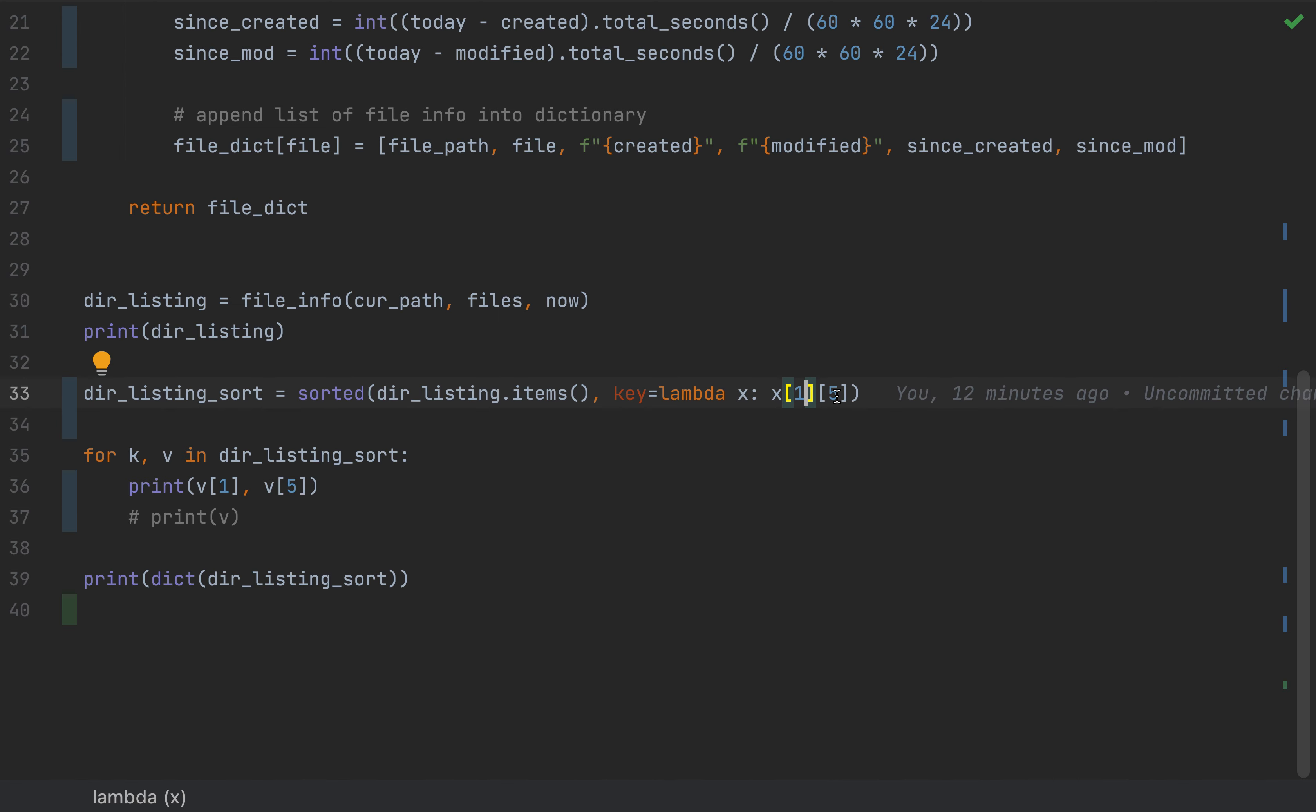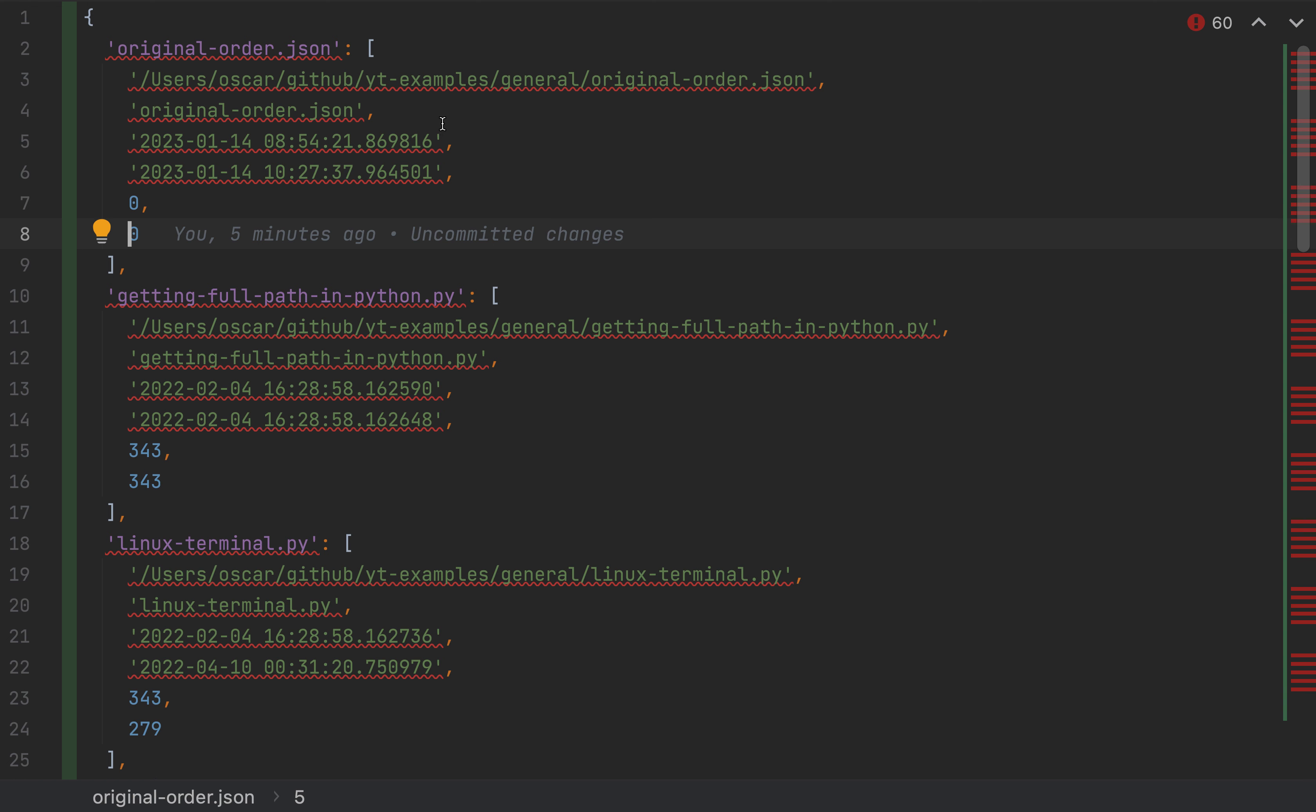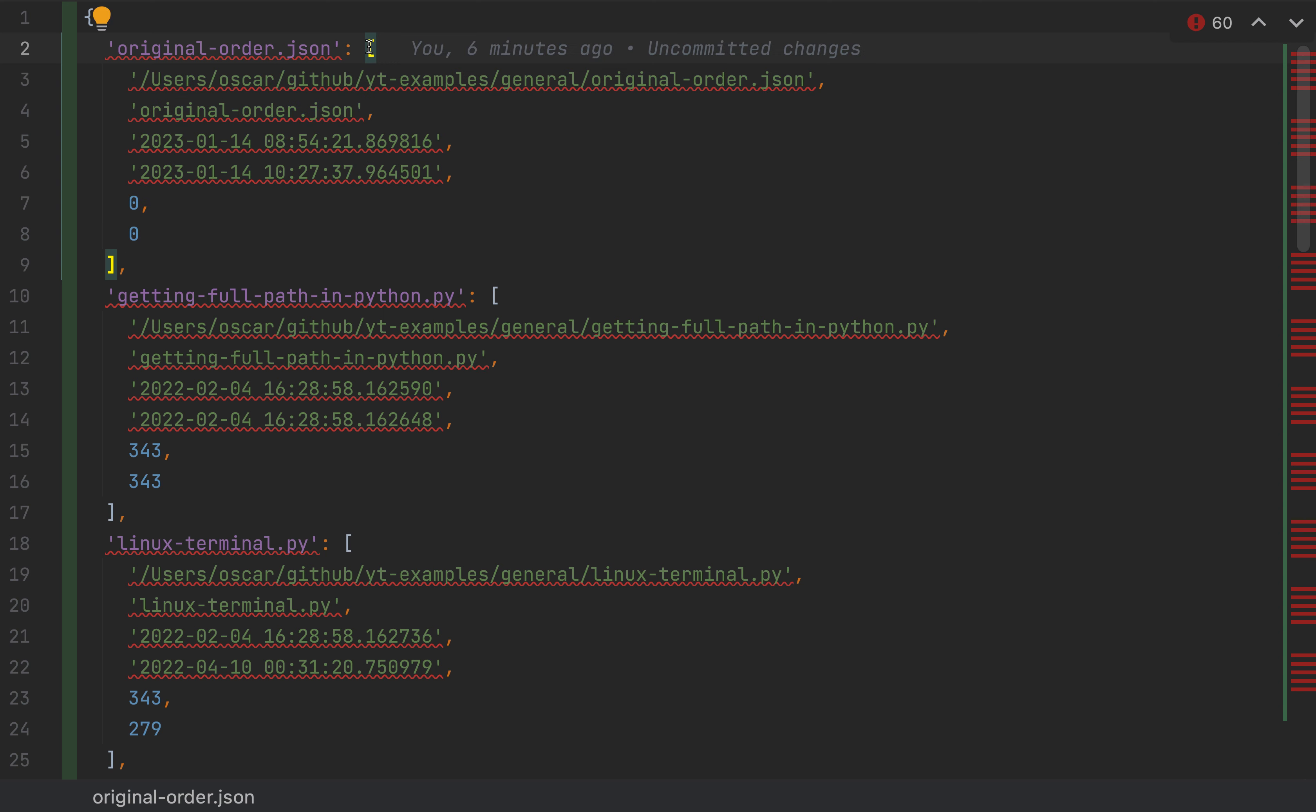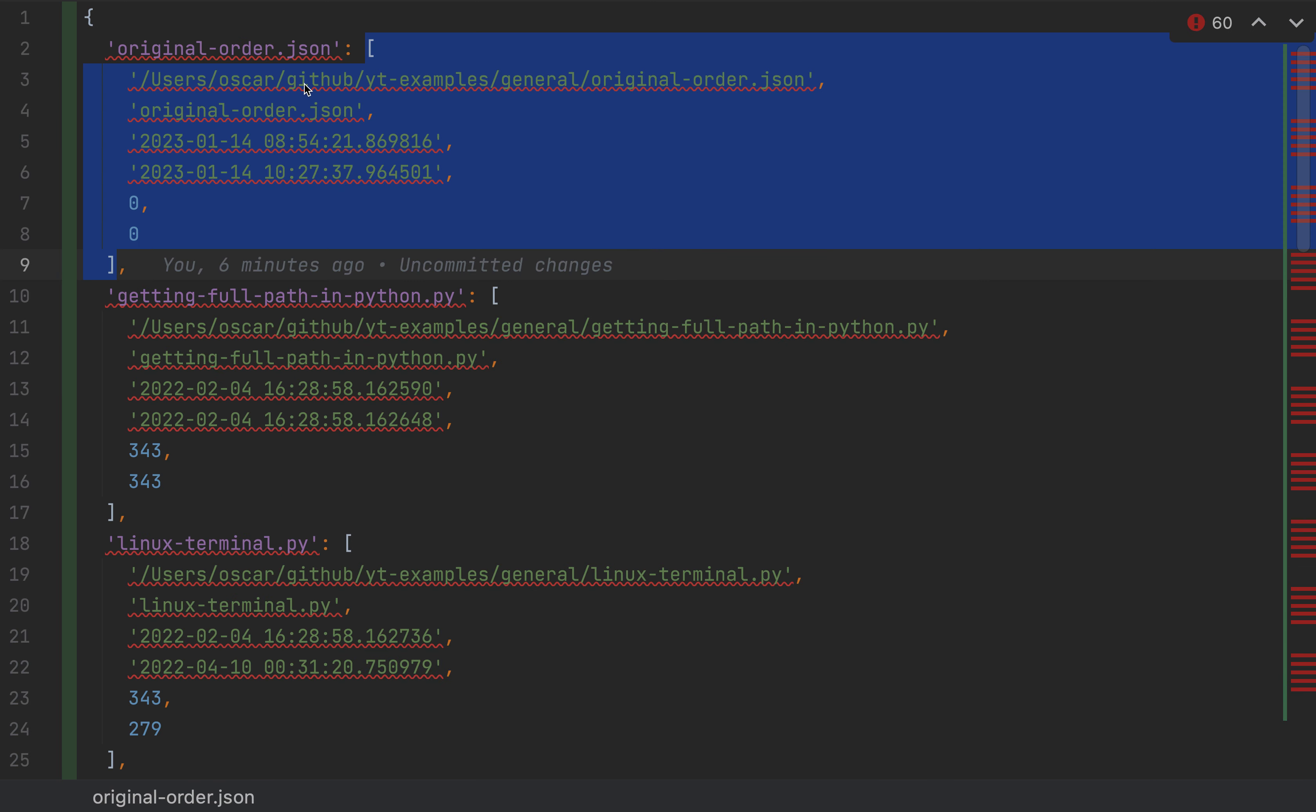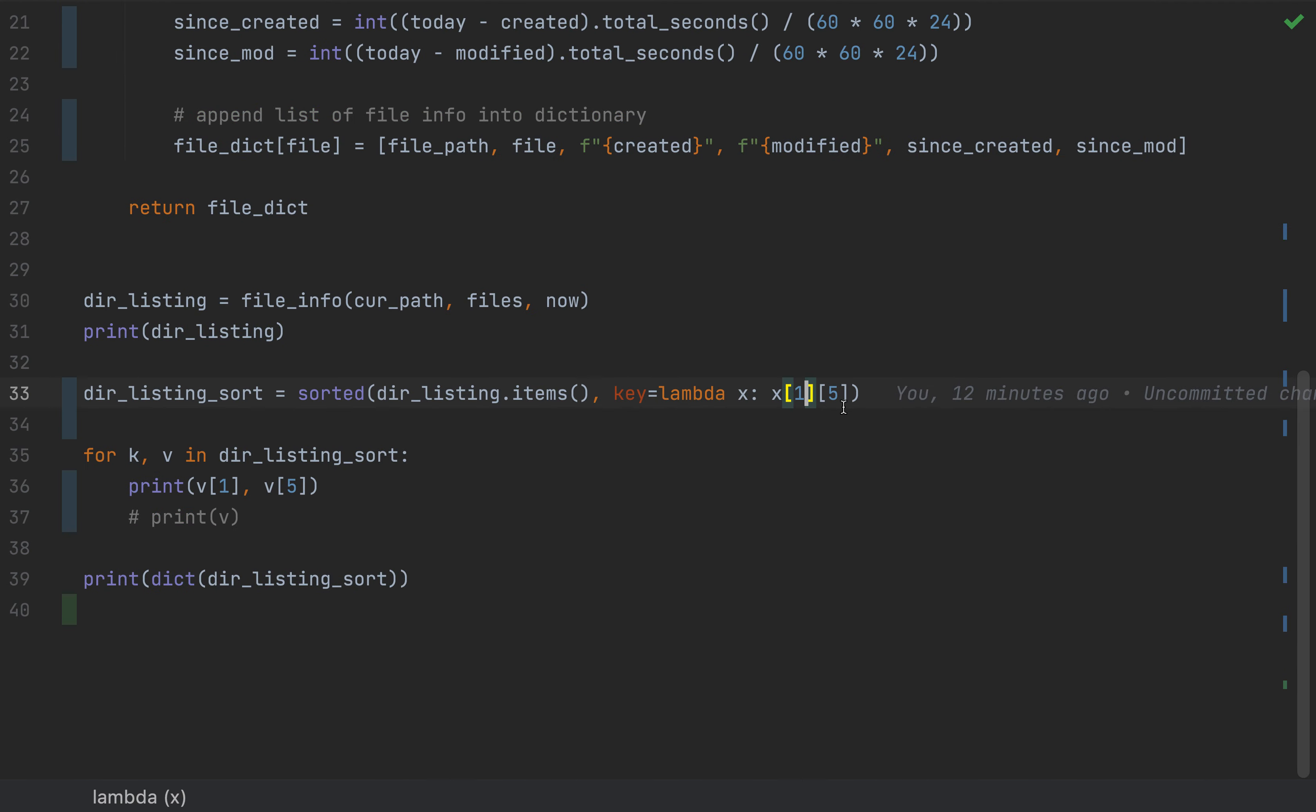So essentially, if I go back to my dictionary, if I'm looking at my dictionary, the key is zero, and then the value is item one. So you got zero, one. So we're going to access the one, right here. And we're going to access the element number five. So element number zero, one, two, three, four, five. And that element number five is what we're going to base our sort on. That is our sorting key.